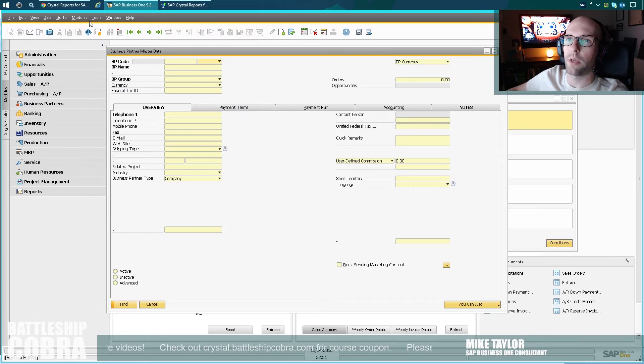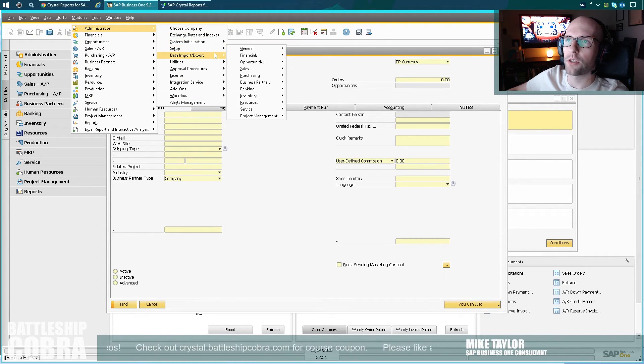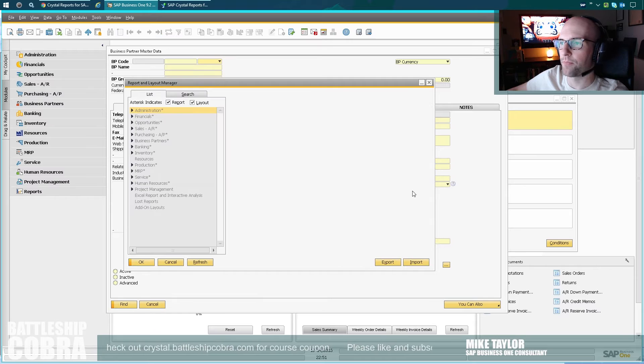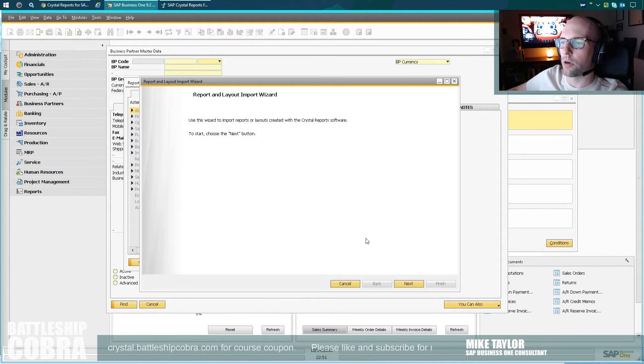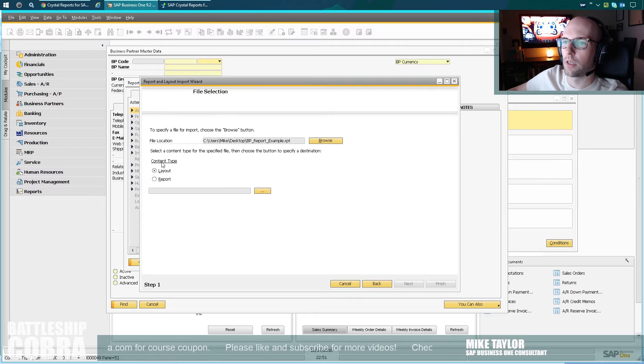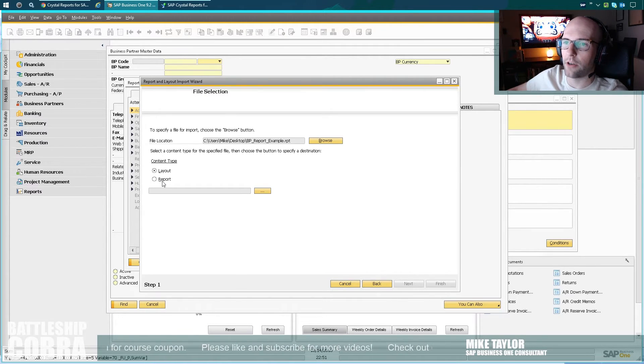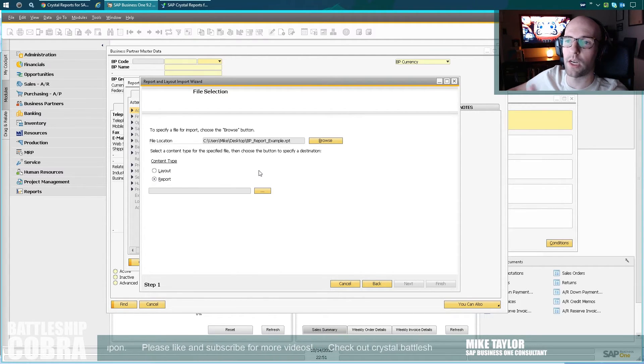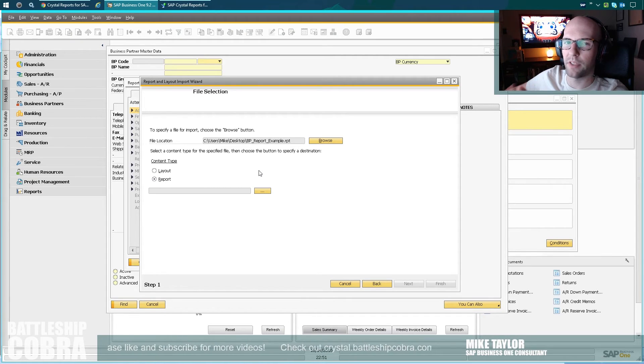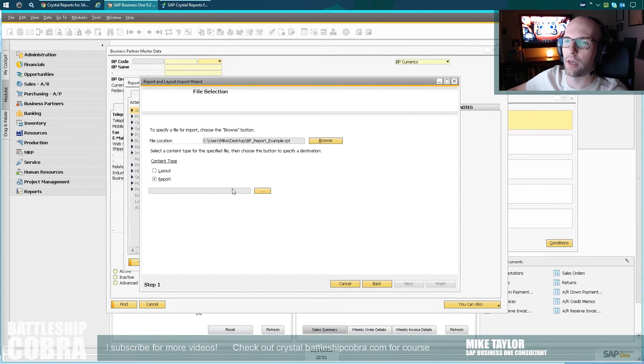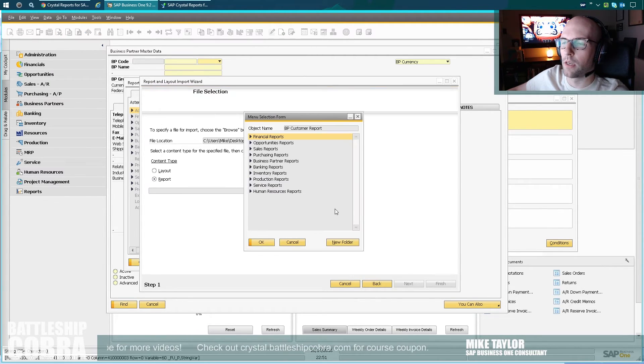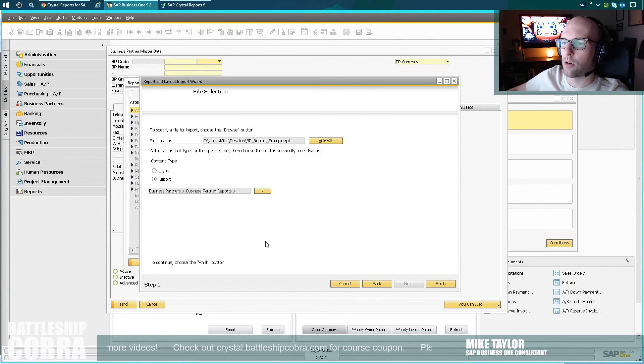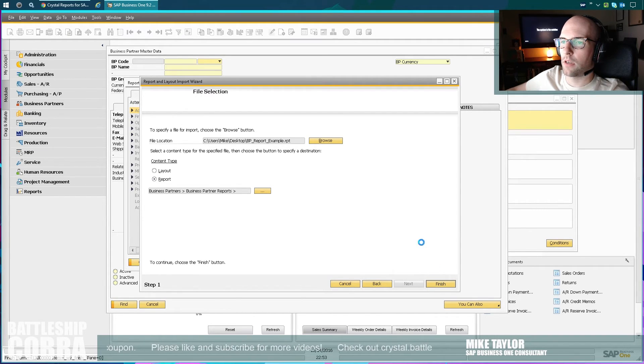Now I'm going to import it into SAP. Modules, administration, setup, general, report, and layout manager. You need to be a super user to do that. Import. Next. It's a report, not a layout. If it was a layout, you can save it. You can actually use it to print documents, which is amazing. SAP Business One comes with a set of default layouts. I also include a couple of examples in my course as well. And if you buy my course and ask me, I'm probably going to give you pretty much whatever you want. Select this here. I'm going to put it in the business partner reports. I'm going to click OK. Finish.